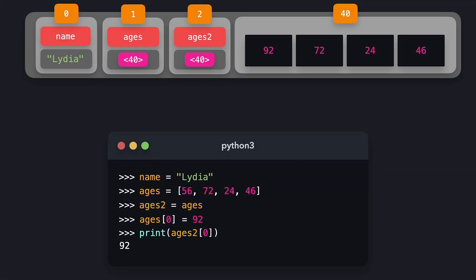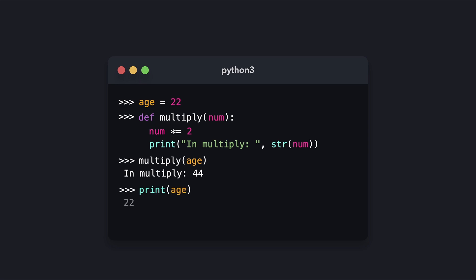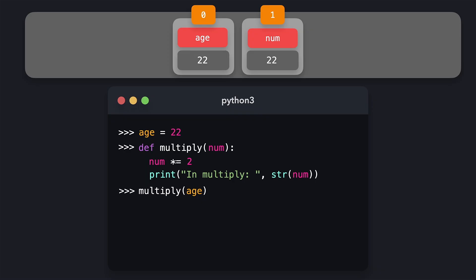Variables that represent lists behave a little differently compared to scalar values like strings and numbers in how they're stored in memory — and the same concept applies to parameters. For a scalar value, we have a variable 'age' equal to 22 and a function 'multiply' that sets the parameter to its value multiplied and prints it. Python prints 44. When we print 'age' afterward, it still has the value of 22, because Python creates a copy in memory for scalar parameters — only the copy is modified, not the original.